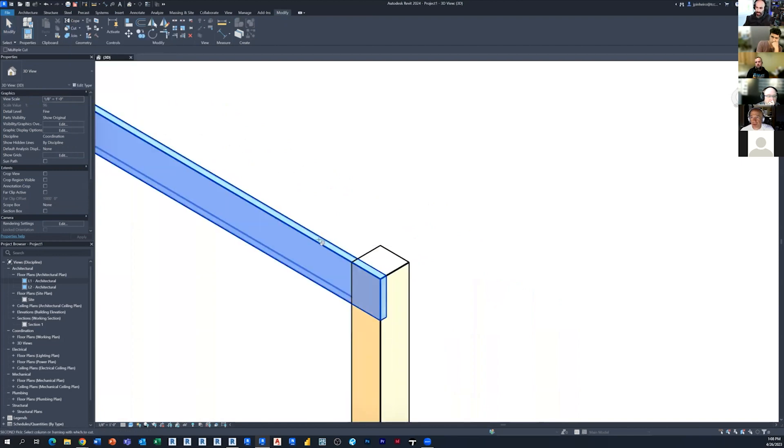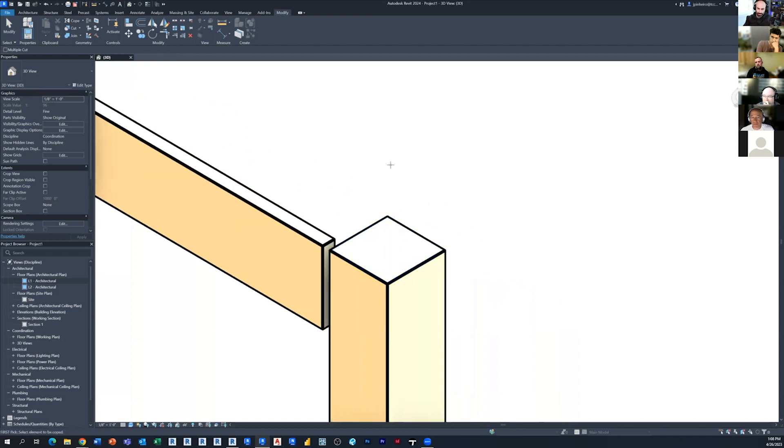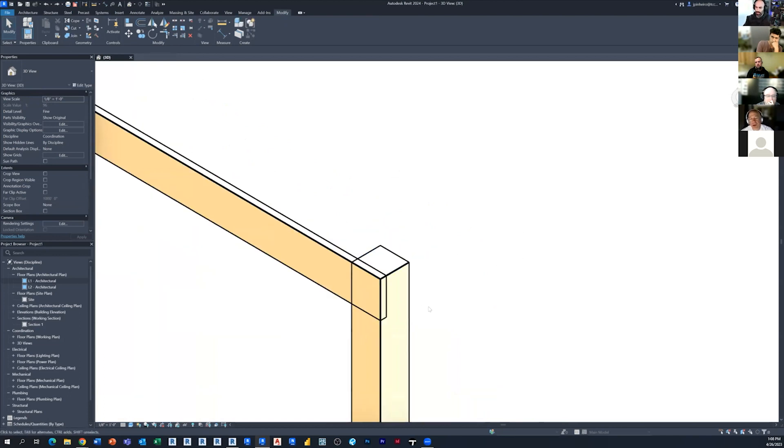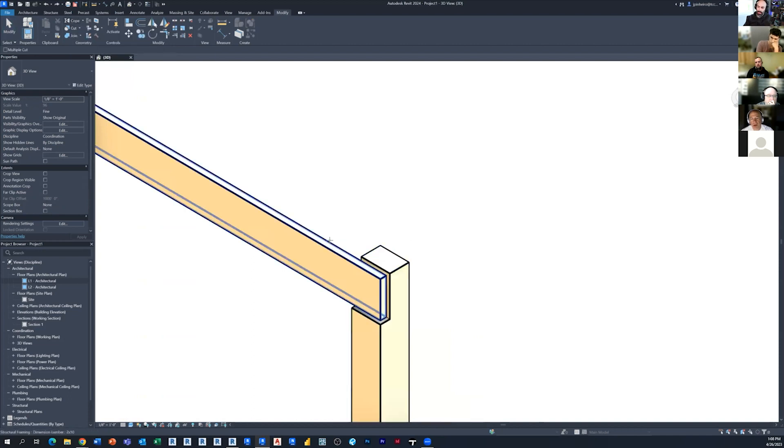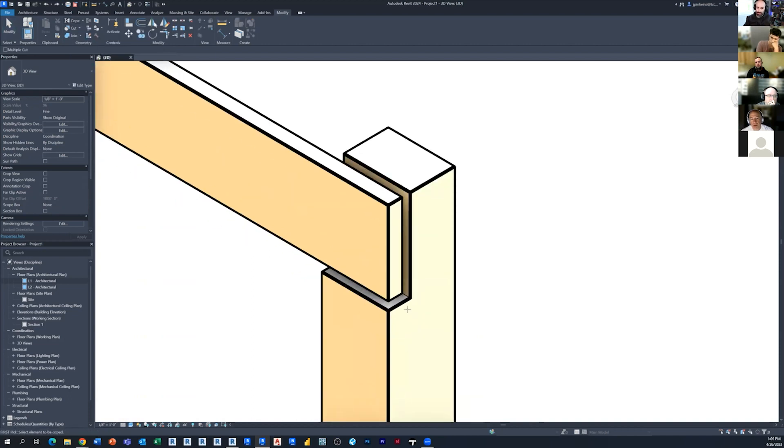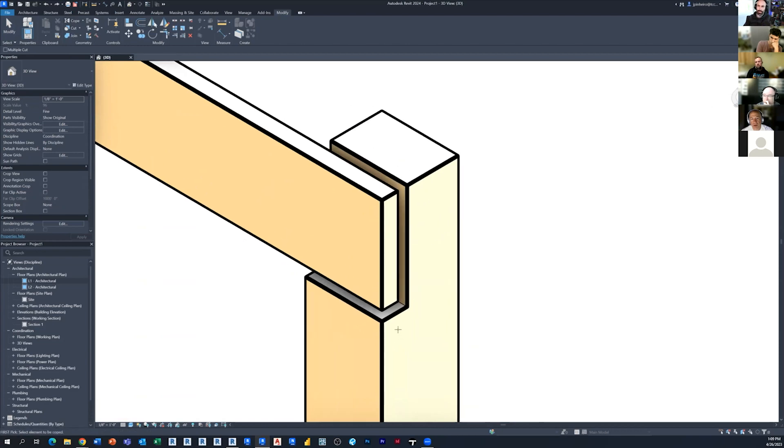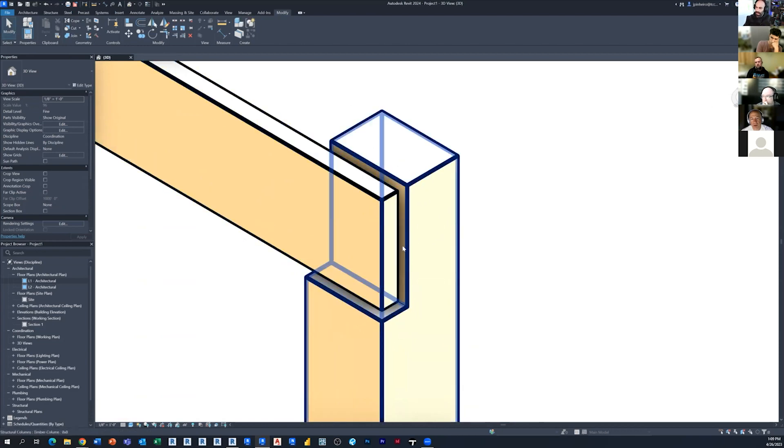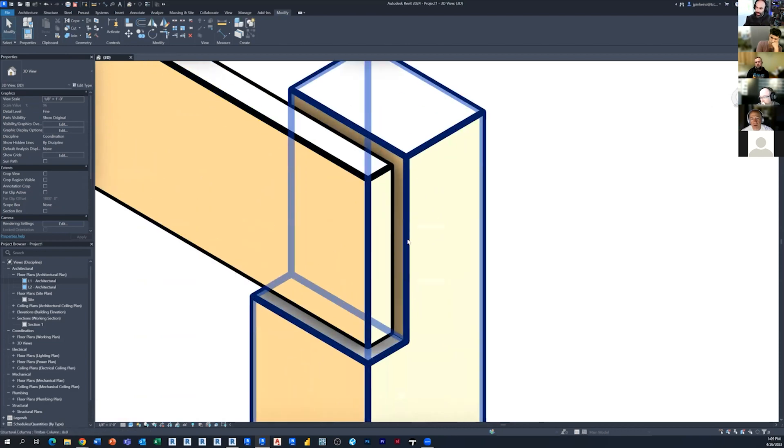So if I do the beam first and hit the column, it's going to do that. Which when you talk about coping, that's usually the case, there's some version of that. But if you hit the coping tool, you hit the column first and then the beam, it actually does that. The column first and then the beam. And then from there,